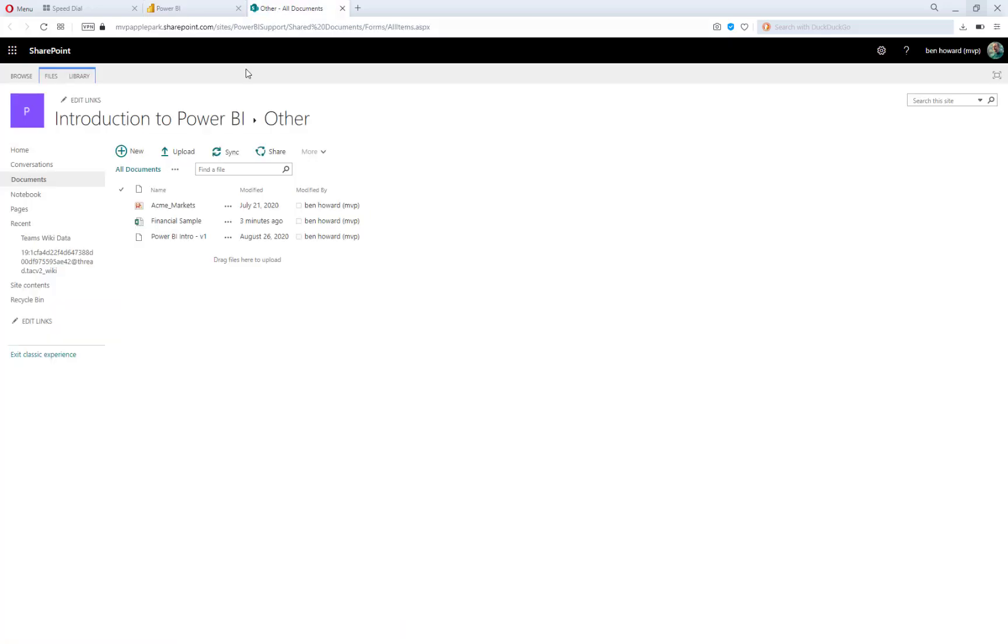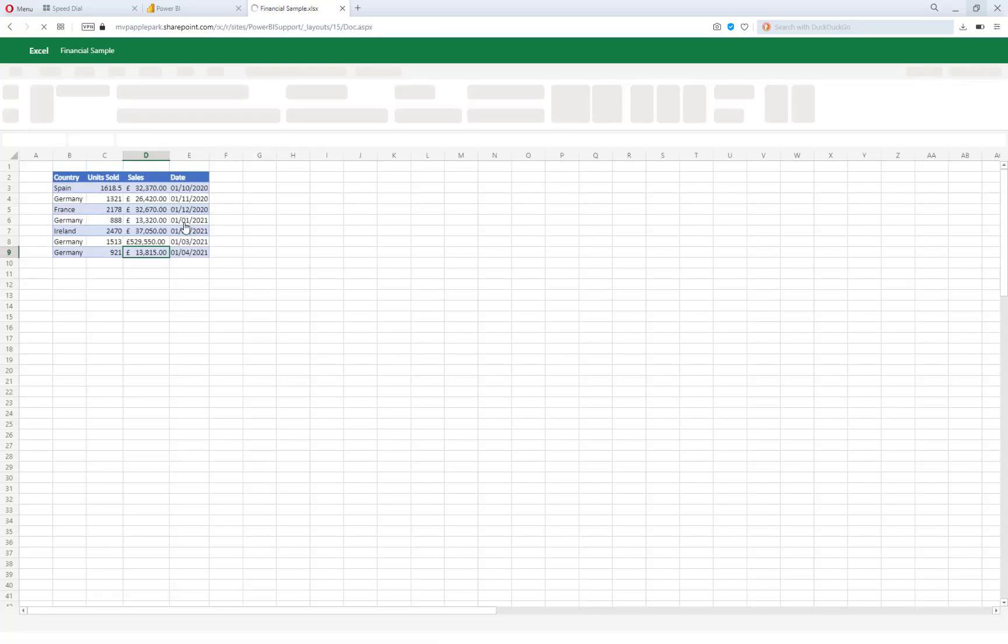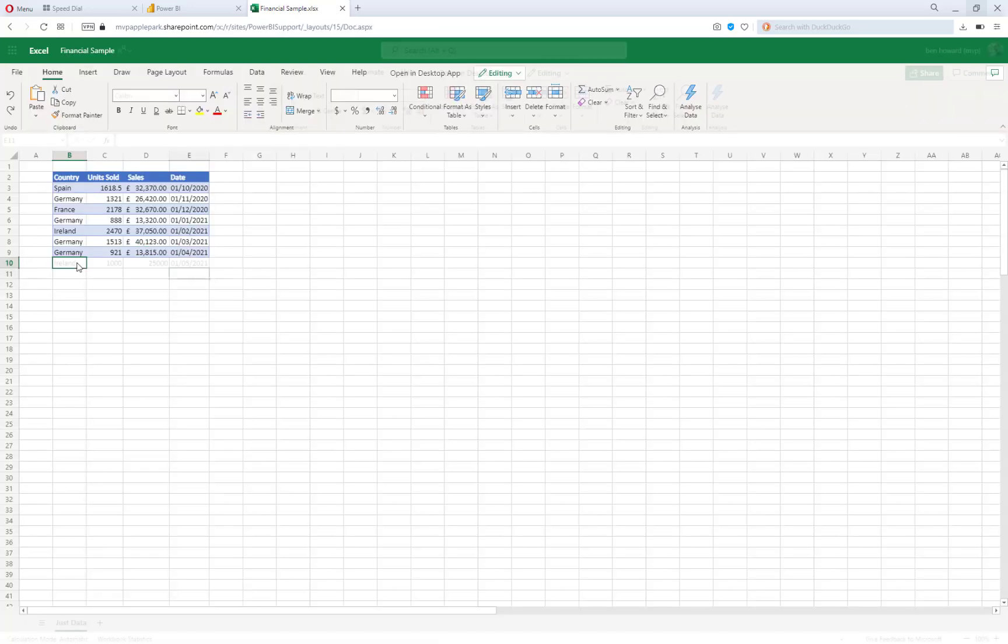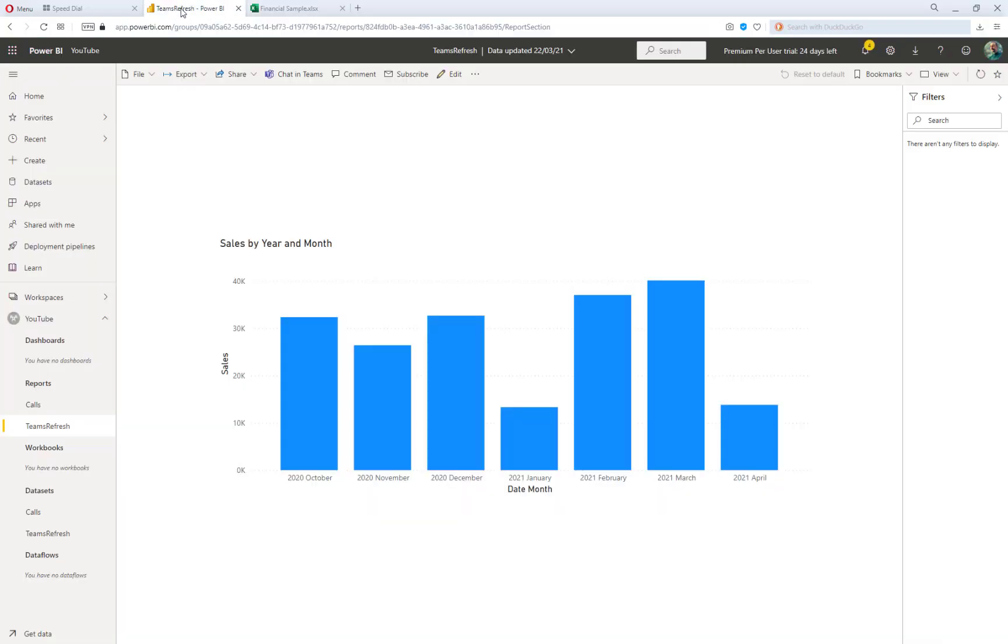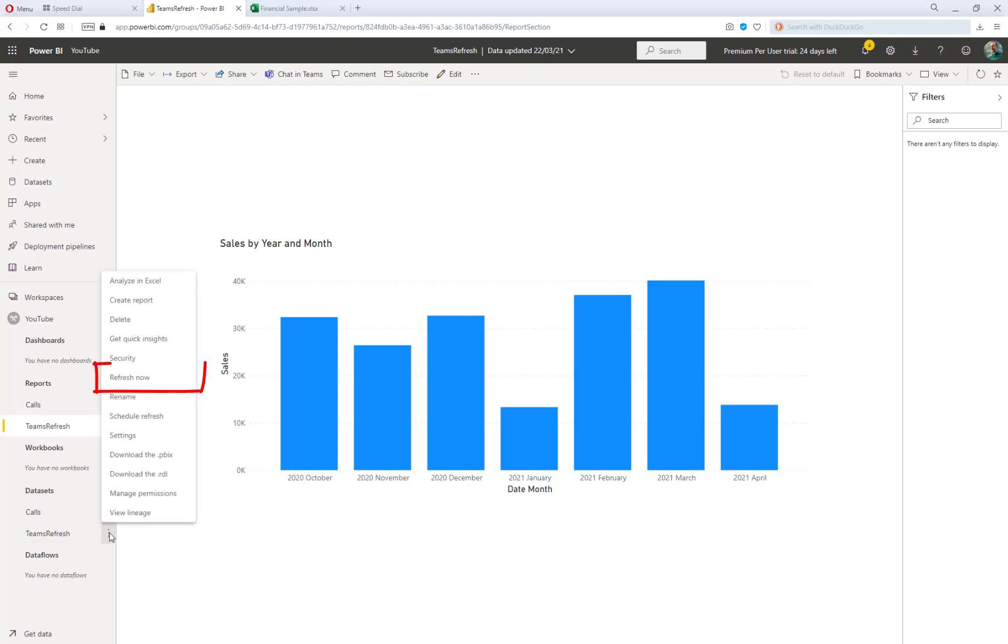So let's open up the Excel file this time via OneDrive and go and add in another record. Once that record has been added, I can go back to Power BI, select the dataset, and then click on refresh now, which starts a refresh for me.